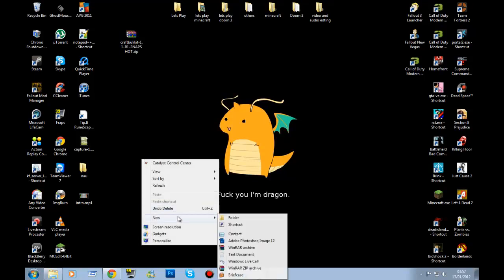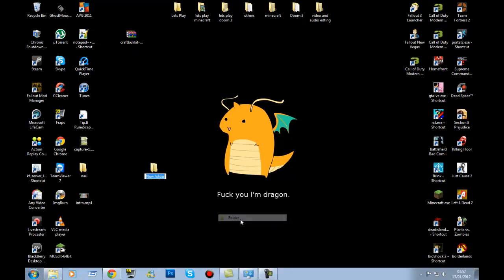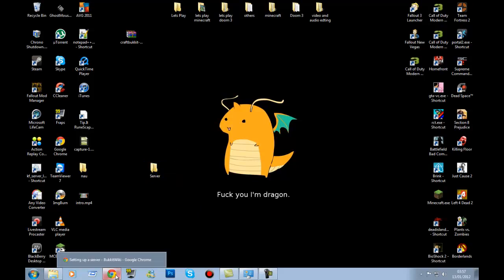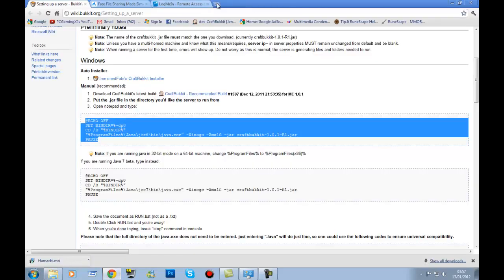First off, right click, new folder, rename it to whatever you want — I'm just going to call it 'server'. That's what I'm creating. Before you do any of the server setup, go to this website.